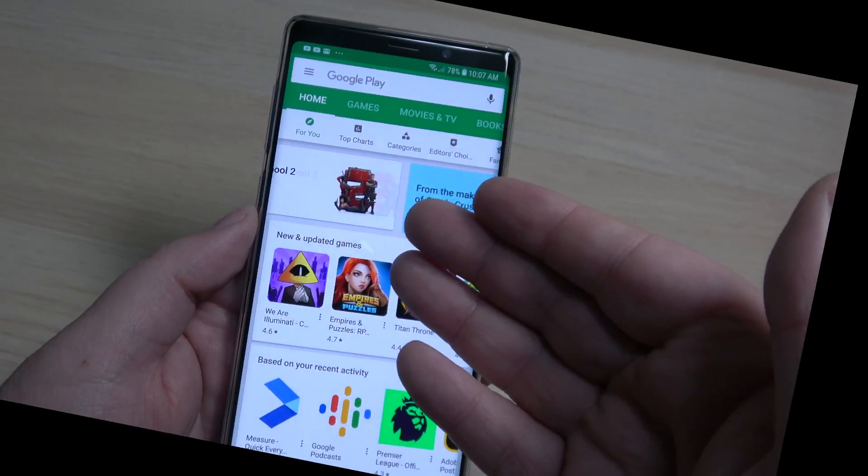I'm here to show you today that there's a very simple app that you can download and install to disable this button or even remap it to something else that you want. Let's go ahead and get that done right now.